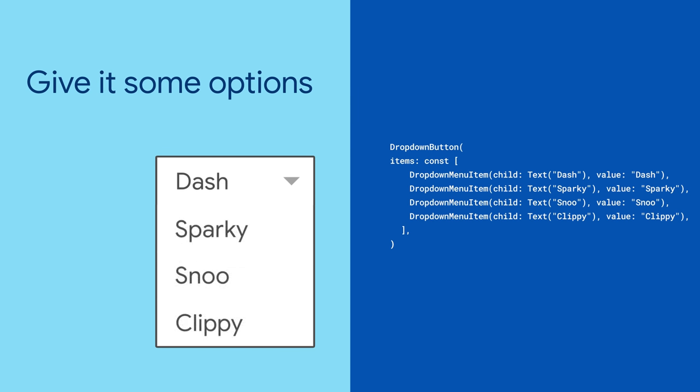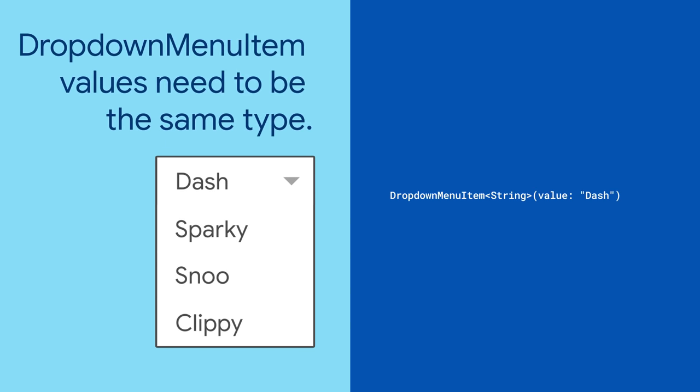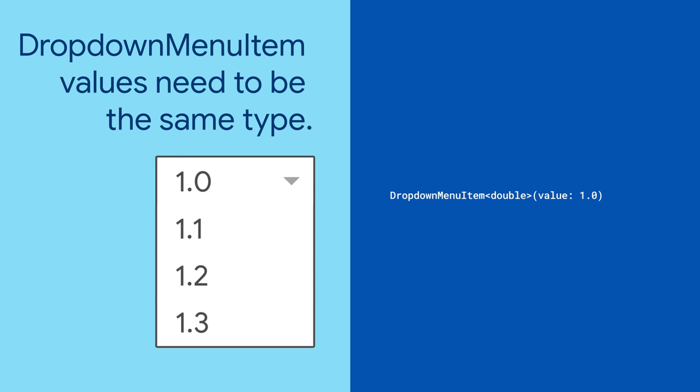To start, give it a list of options as DropdownMenuItems. DropdownMenuItems represent the things you'll actually see in the dropdown menu. Since they're all in a list together, they must all be of the same type.